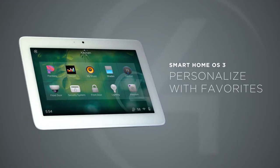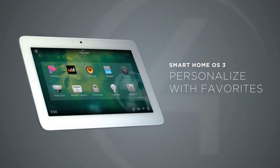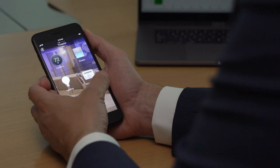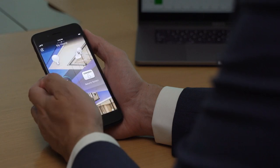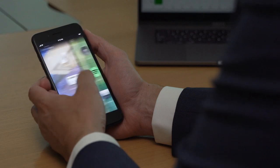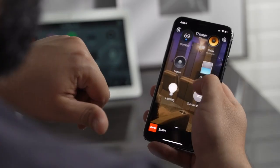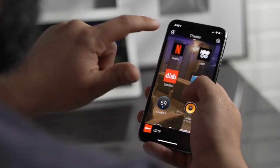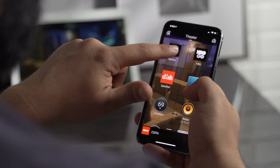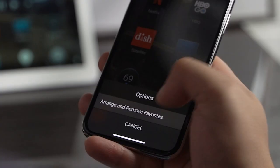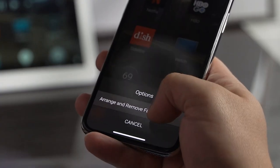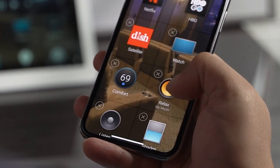To give you faster access to your favorite devices, scenes, playlists, and music services, virtually everything in OS 3 can become a favorite to any room. A simple press and hold elevates all your favorites so you can access them with a single tap.